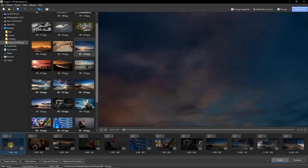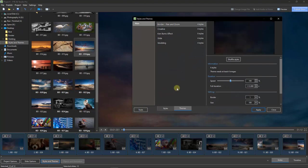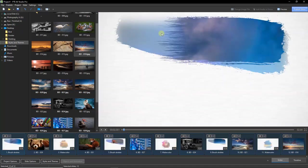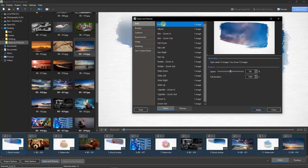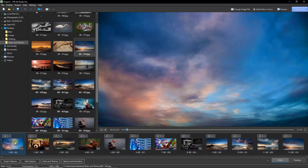Themes work similarly to slide styles in that we can overwrite one theme with another — every time we do that, everything is replaced, not added to. Using Control+A to reselect all images, going to Styles and Themes, I could double-click the Creative set and it will overwrite the previous theme. To remove them entirely, go back to Styles and Themes, switch to Styles, go to the Basic category, select No Style, and hit Apply or double-click — and we're right back where we started.